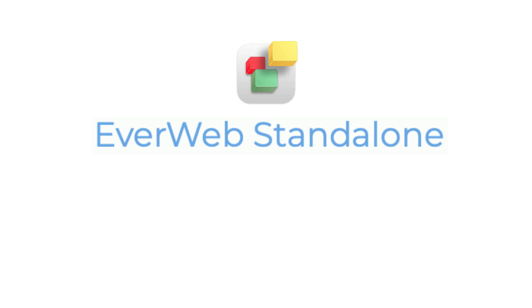EverWeb Standalone is like all other EverWeb versions in that you can create an unlimited number of websites.